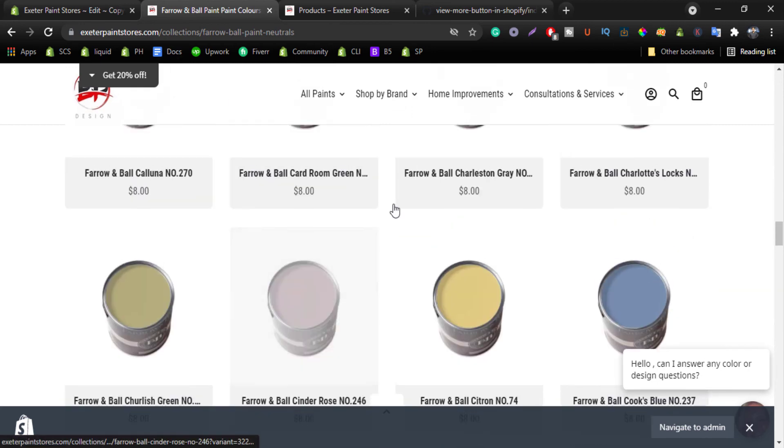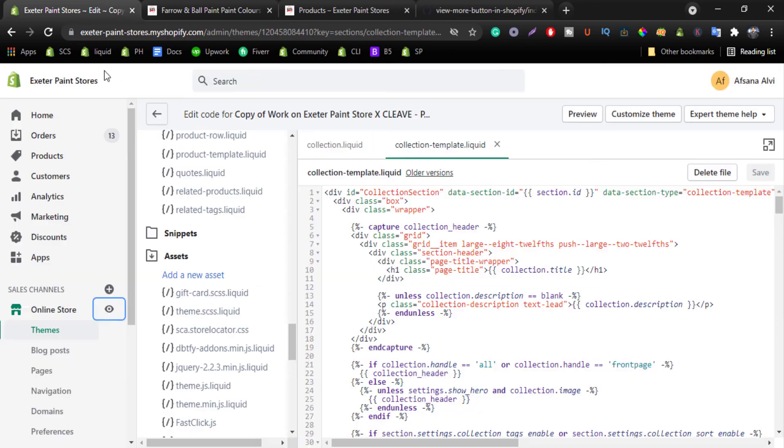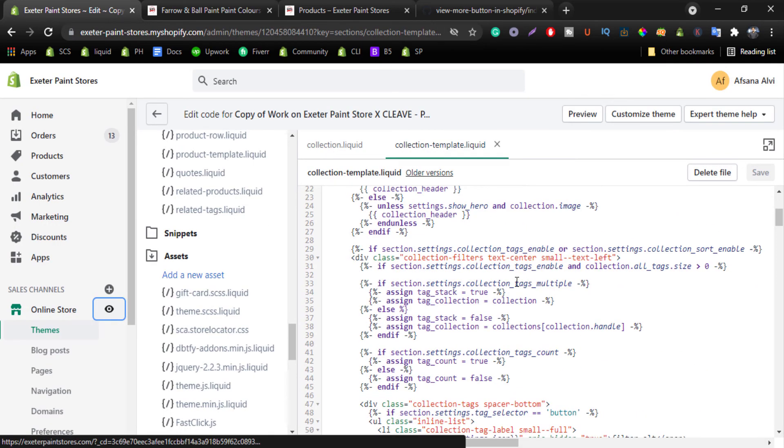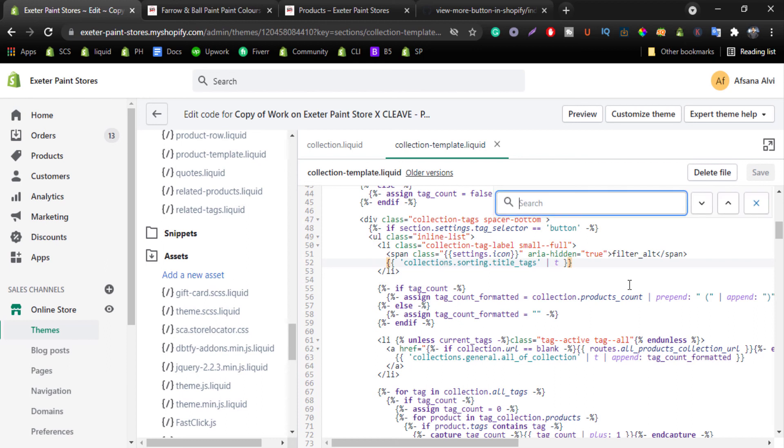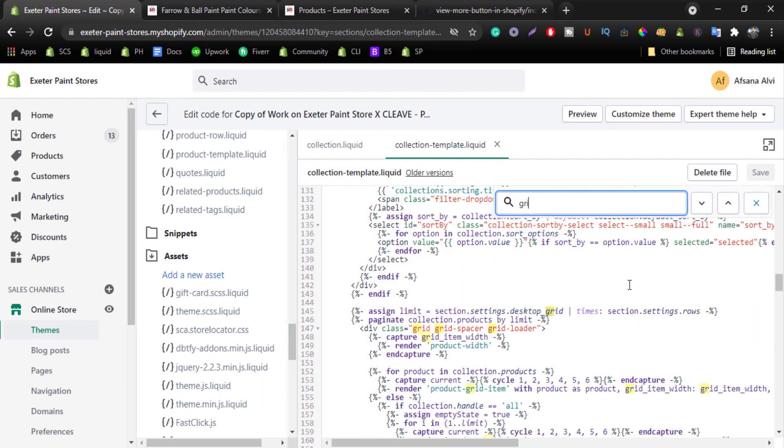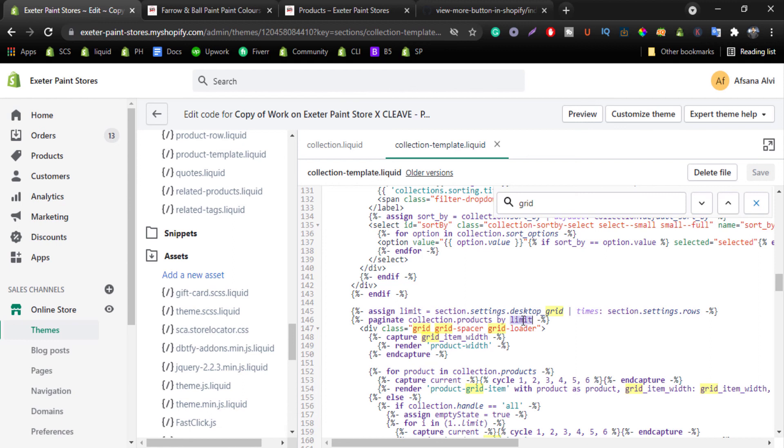So you can change the text color, button color, everything you want. You can change the product loading size by come here, search grid loader, and you can change the products collection.products by limit. You can change the number you want.